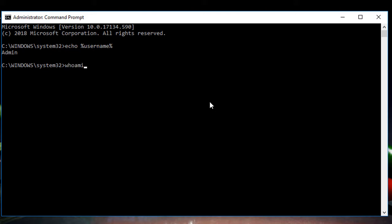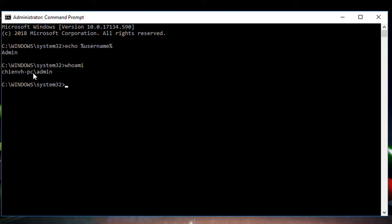The `whoami` command will also tell you the domain name. As you can see here, the domain is `tnvh-pc` and the account is `admin`.